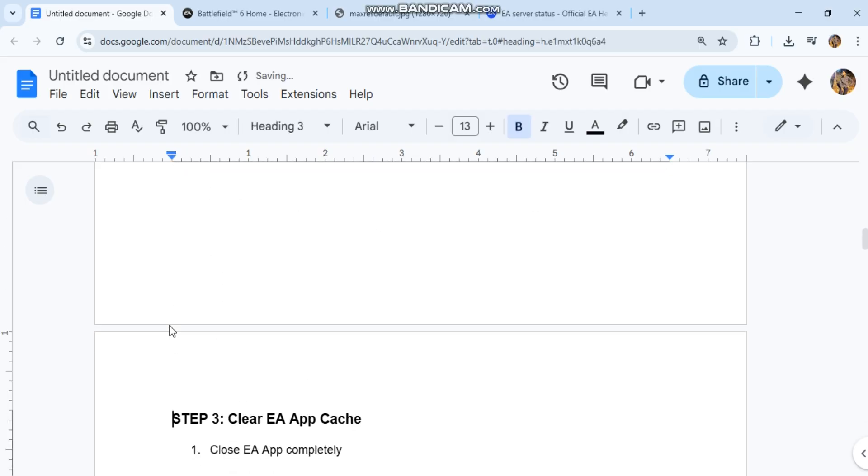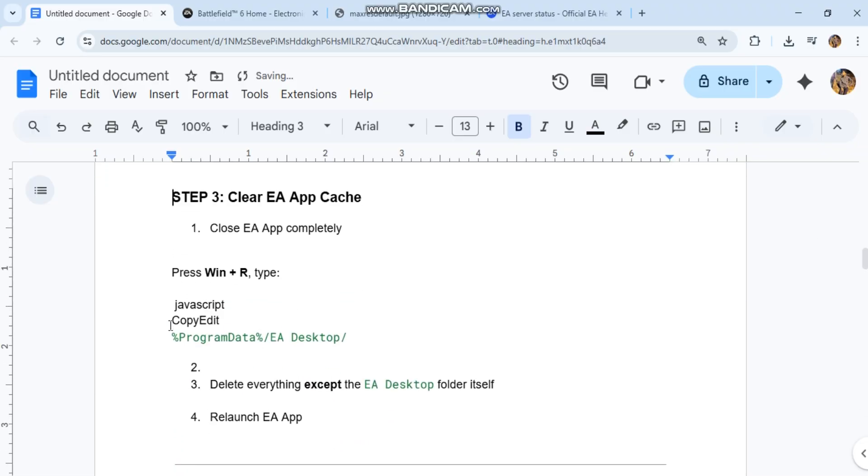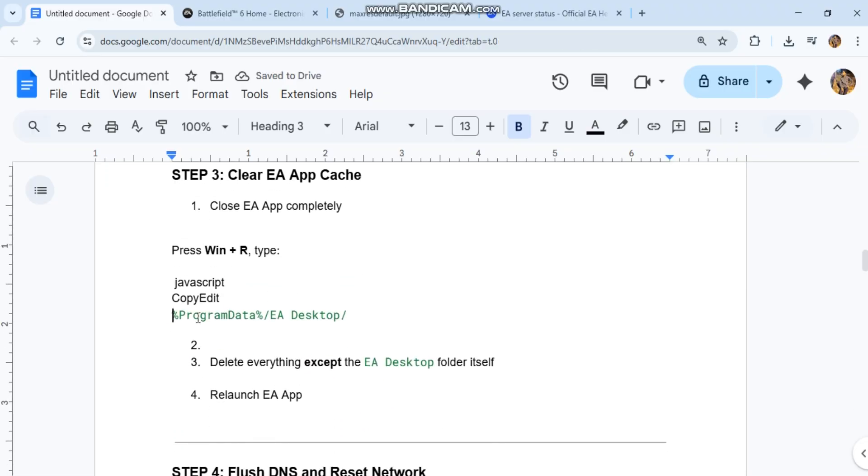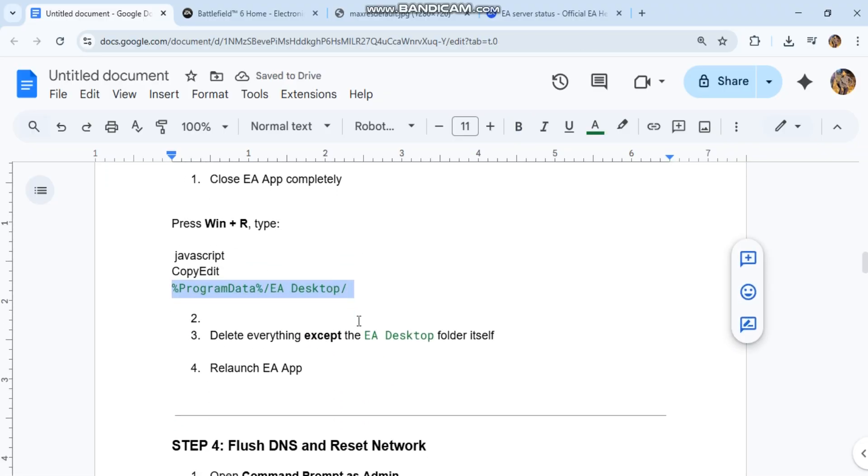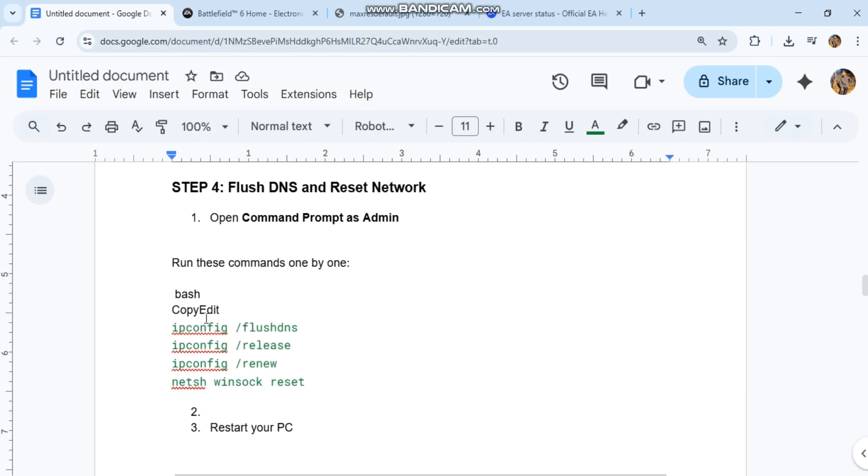Step 4: Flush DNS and reset network. Open command prompt as admin. Run these commands one by one. You can see the code in our conversation history. Restart your PC.